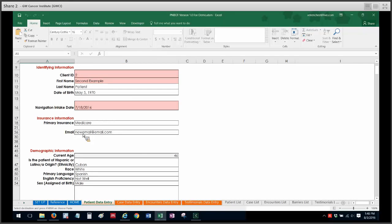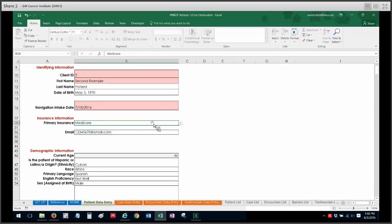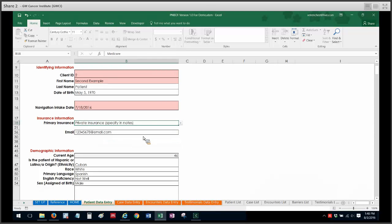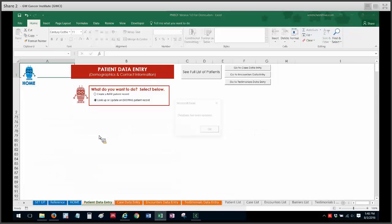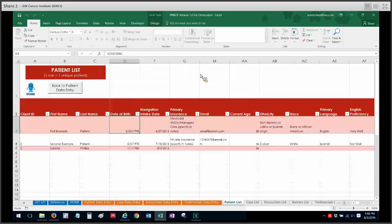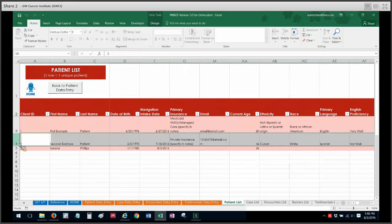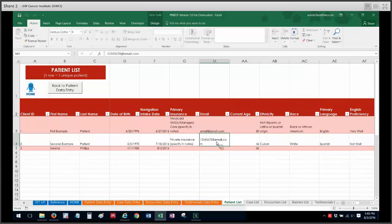And this would be a good opportunity to change some of that. So maybe I can put their email as now 12345678 at email.com. And they now have private insurance instead of Medicaid. And then I can save those updates for the patient without creating a new entry. And I'm going to go to see the list of patients to show you what that looks like. So again there's still only one row for second example patient. But now I see that the email and insurance has been updated.